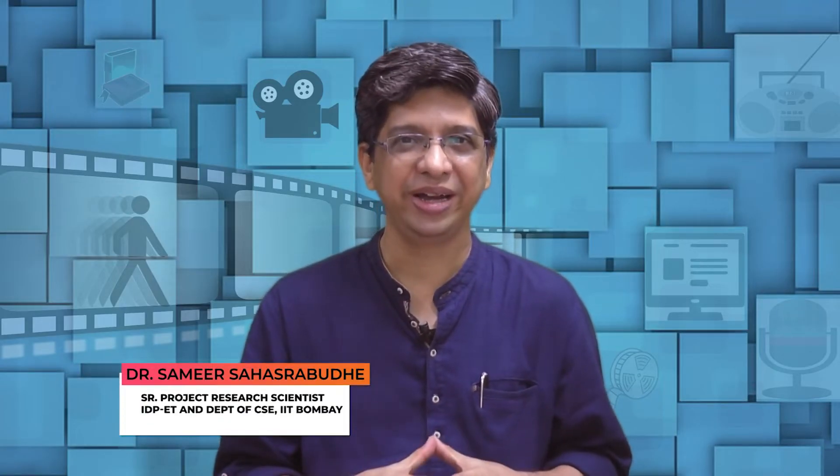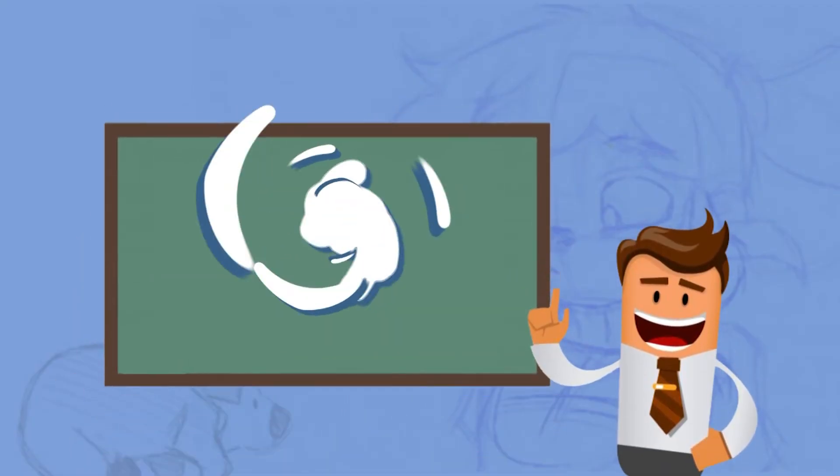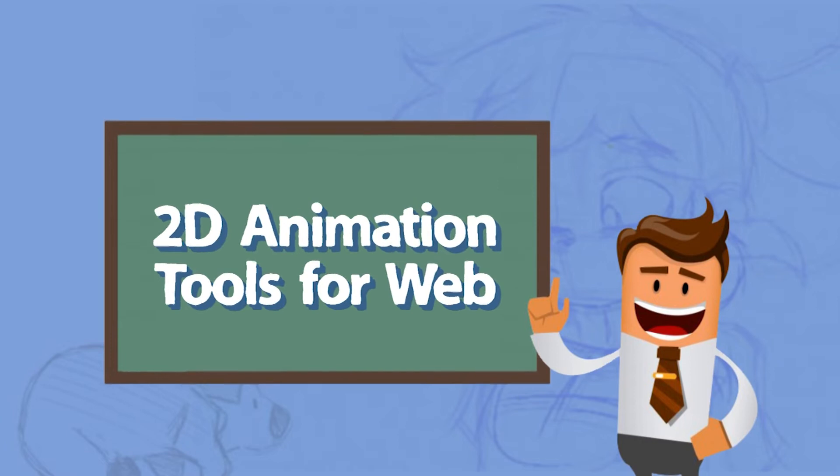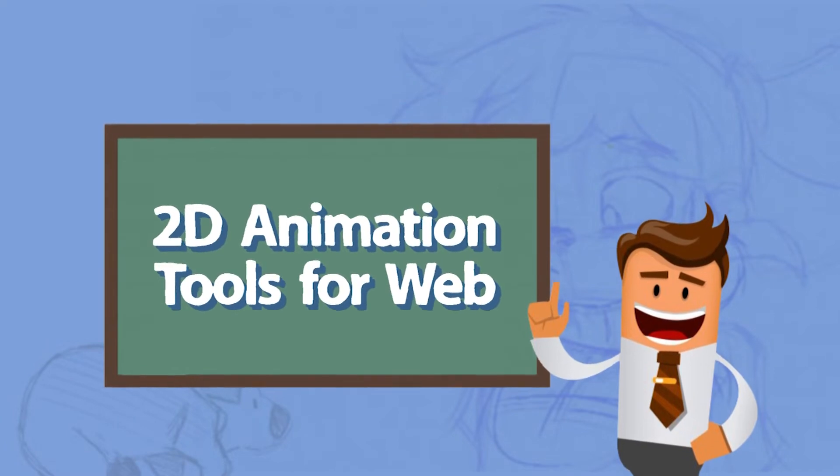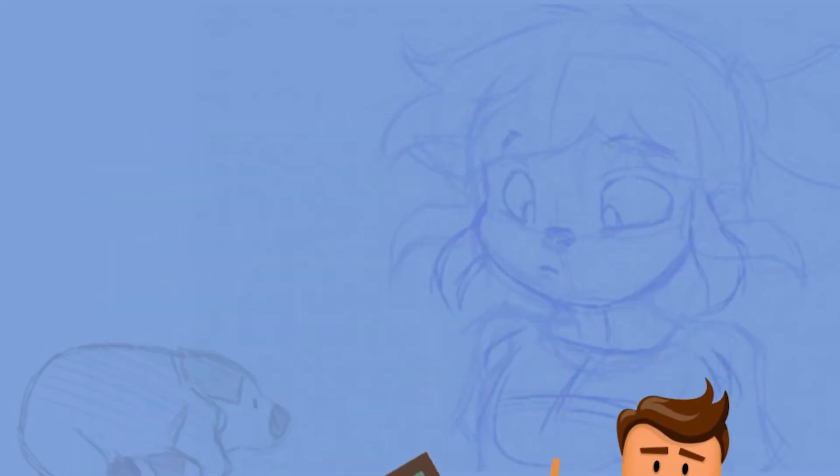Hello, I am Samir Sahasrabudde and we will now discuss 2D animations for the web and the various tools which are used for that.